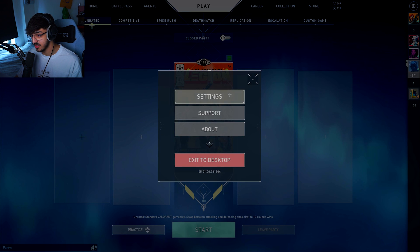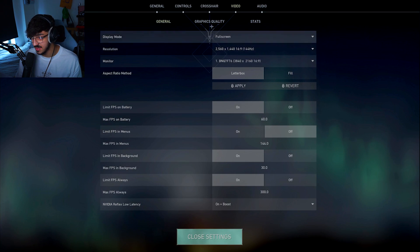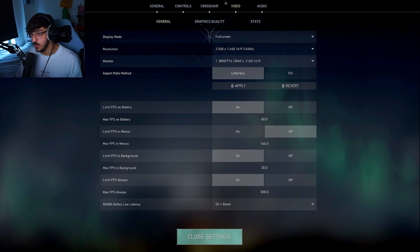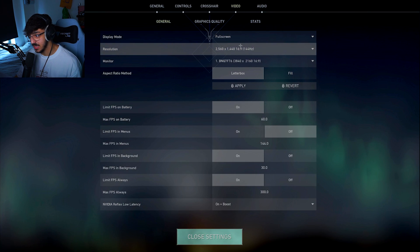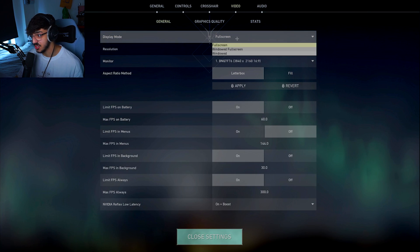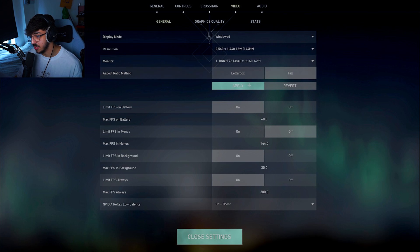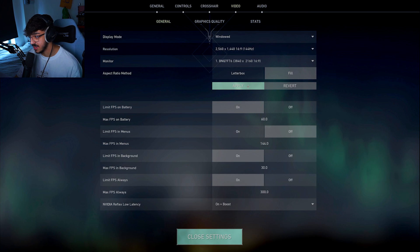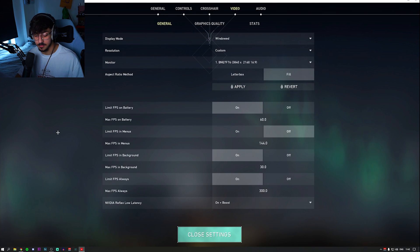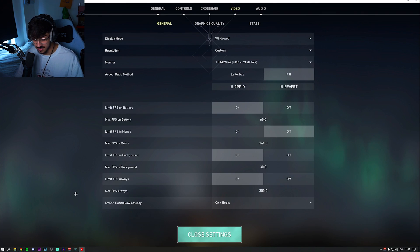On Valorant, go to your settings, then video. Change fullscreen to windowed, and then put it on fill instead of letterbox. Press apply, press confirm, done. Valorant sorted — no longer need to touch it.